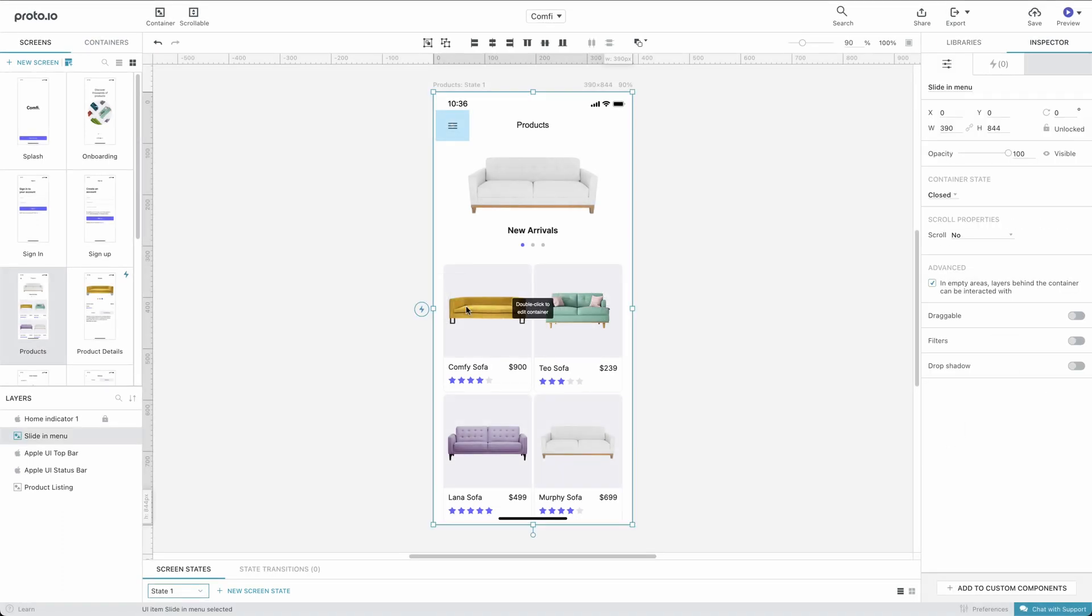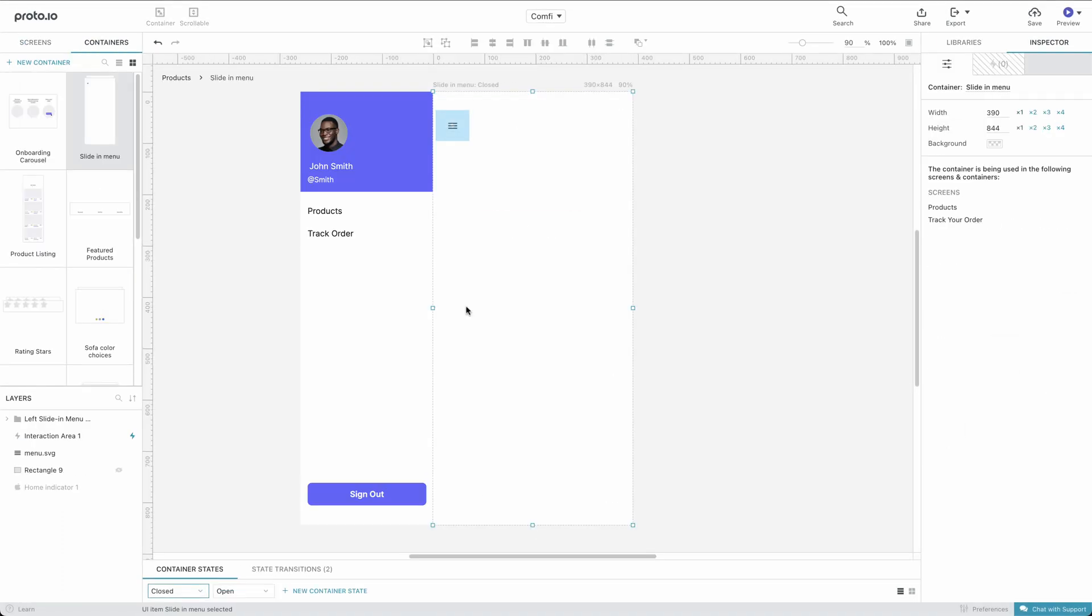Let's open up the slide-in menu container and take a look at which screens it links to. Our tab bar will have the same three options.